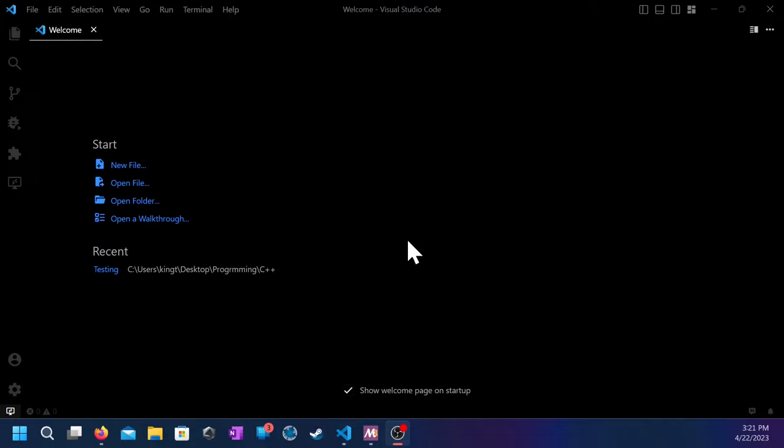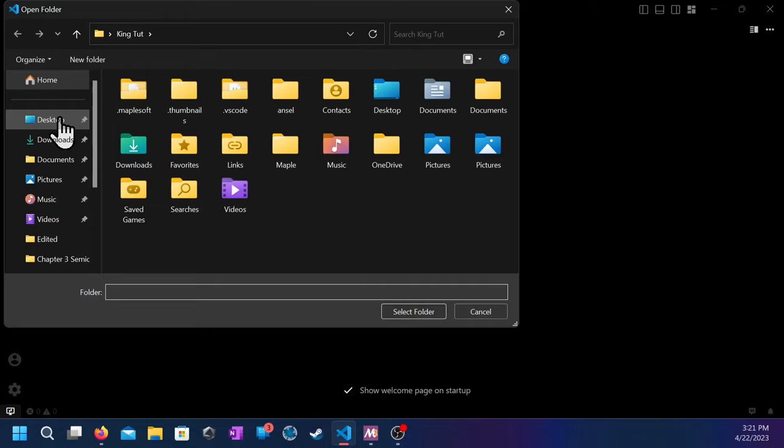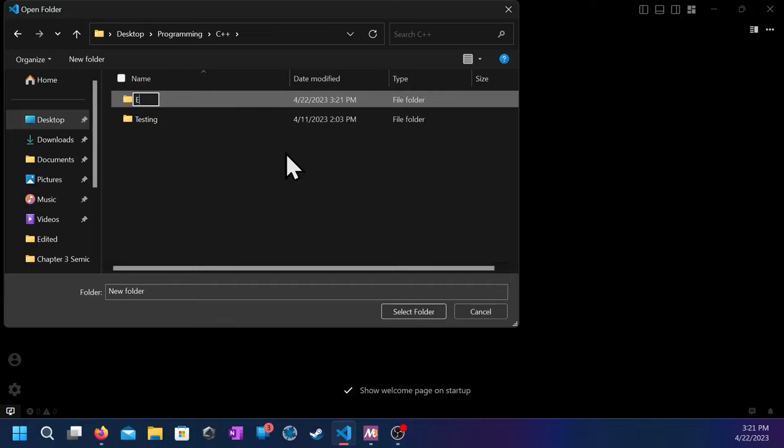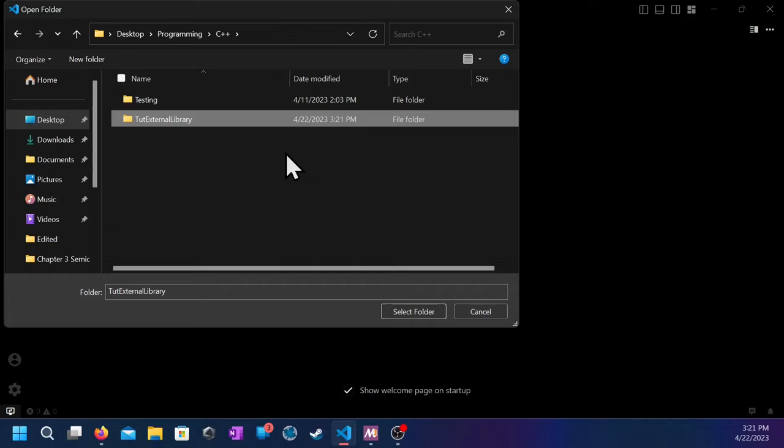So let's begin with opening folder, and let's go to whatever you want to make your folder in. I'm going to go to the desktop, I'm going to go to programming, go to C++, and then I'm going to make a new folder called external library. Let's just do that. And then go there, and then you select folder.